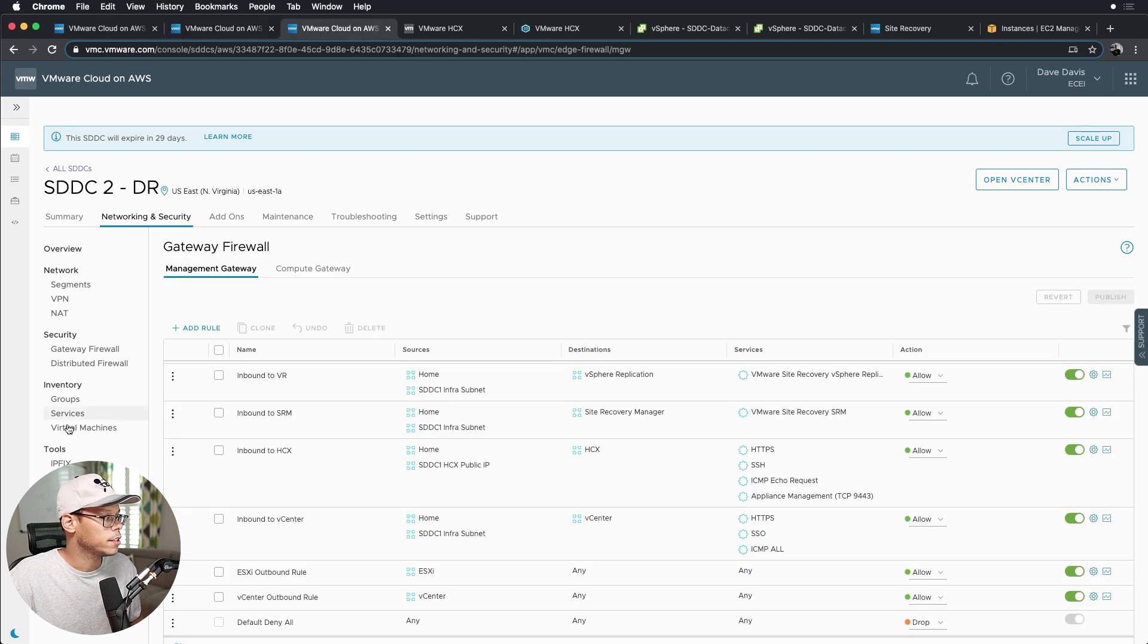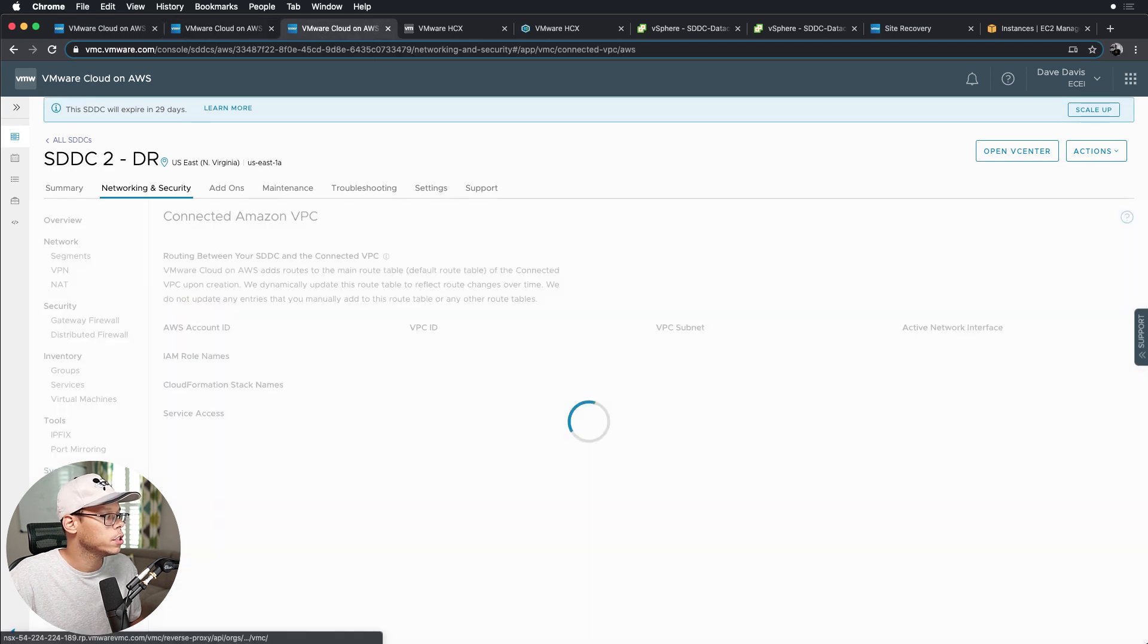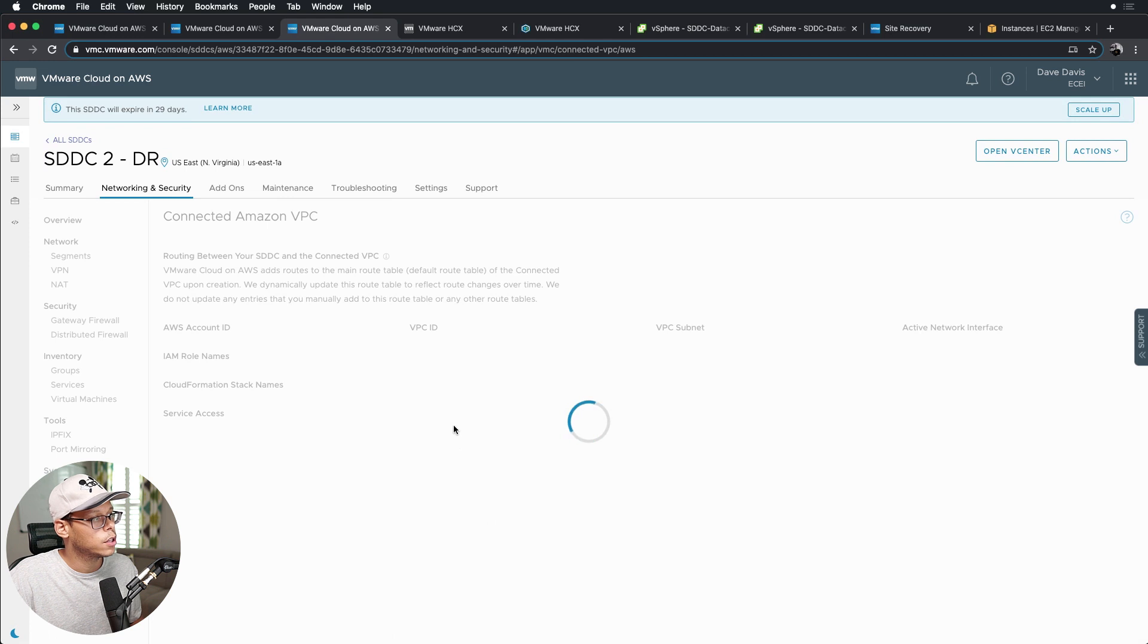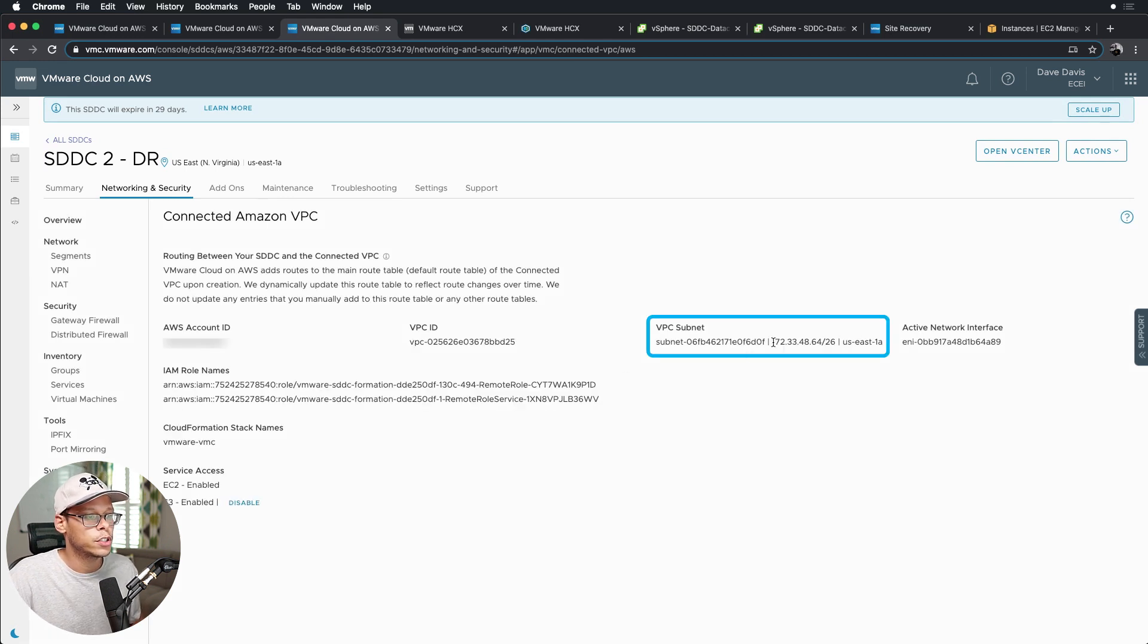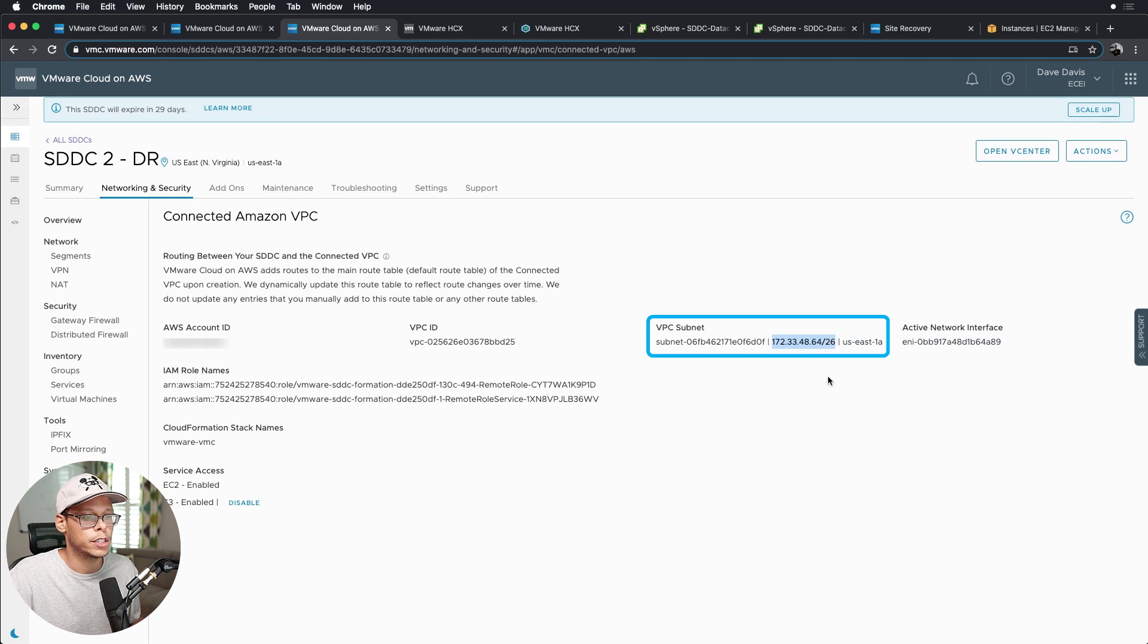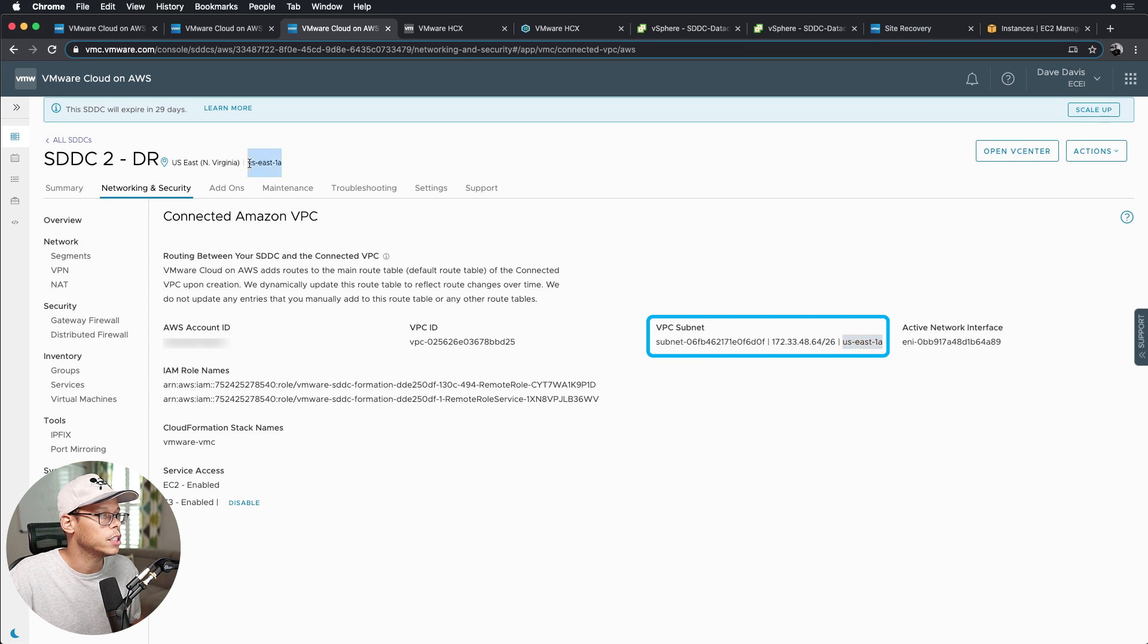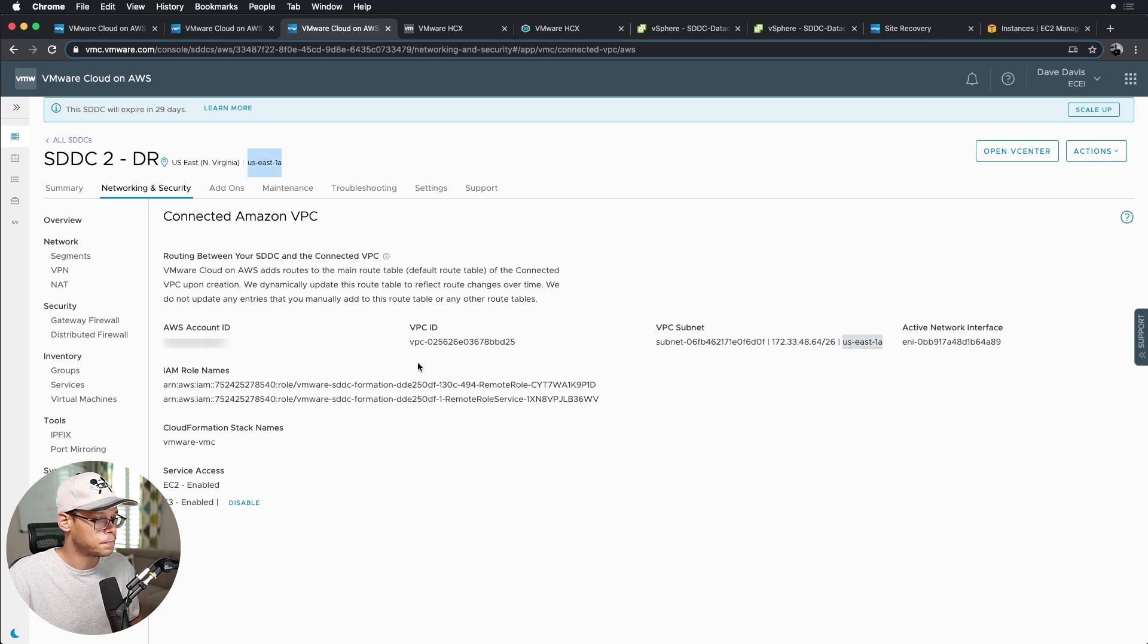So if you go over to SDDC2, click on the connected VPC, you can see it's using a different subnet, 172.33.48.64/26, and it is in availability zone us-east-1a, and this is us-east-1a, it's SDDC.